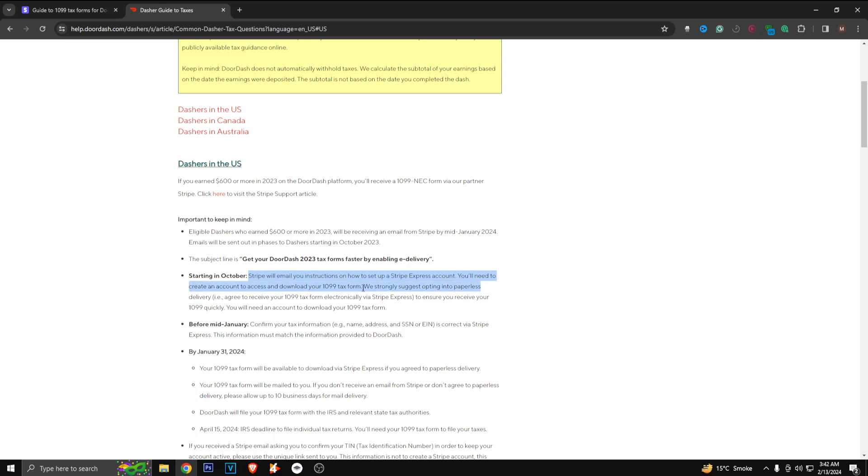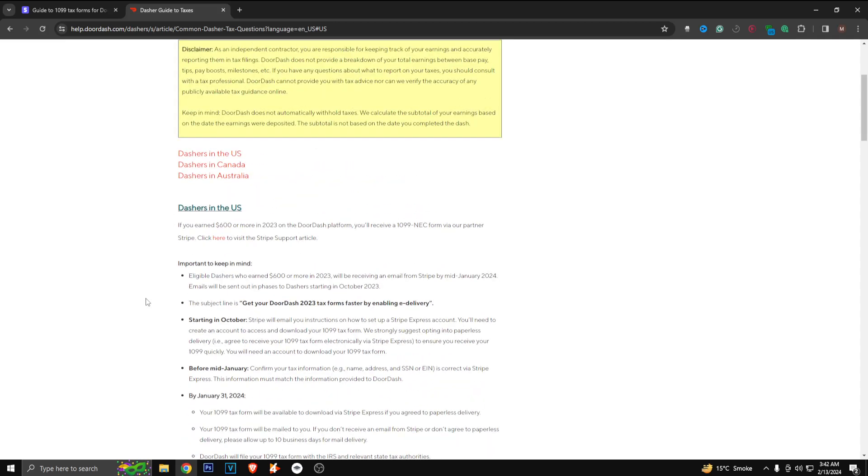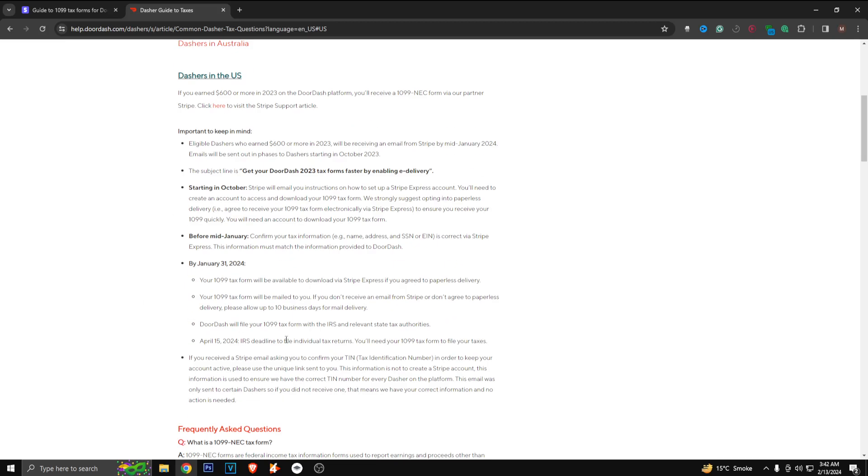We suggest opting into paperless delivery, which means you're agreeing to receive your tax form electronically. If you choose to receive a physical form, it may take about 10 days or more.